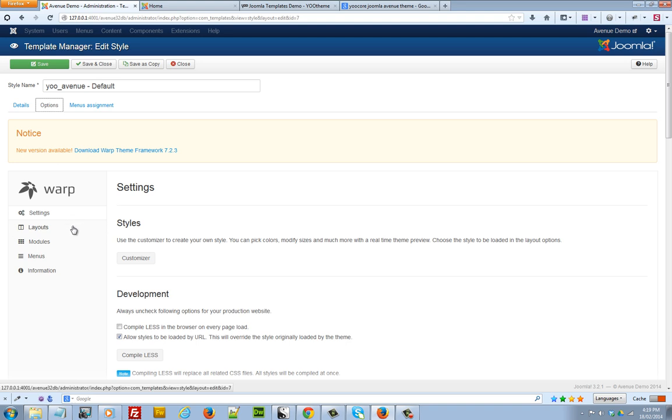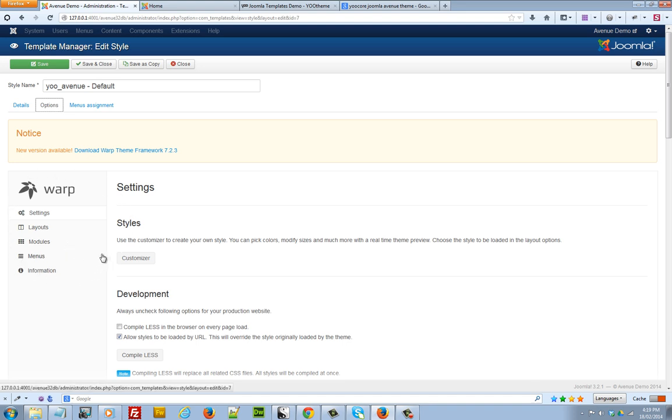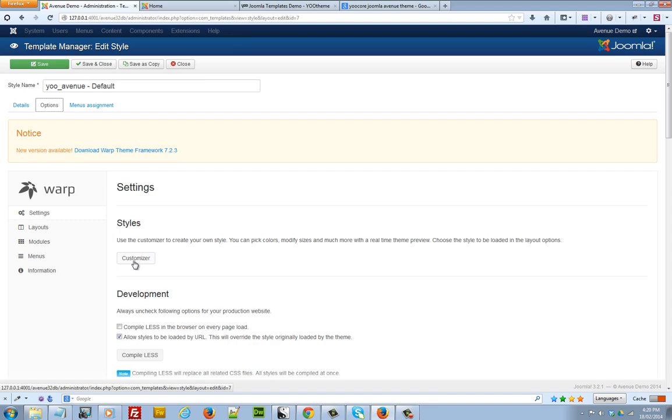There are several menus that you'll be working with: settings, layouts, modules, and menus. This is where you'll do the bulk of your customization. So let's get started. The first thing that we want to do is customize the current style, the look and feel of our template. So we do that by clicking on Customizer under Styles.